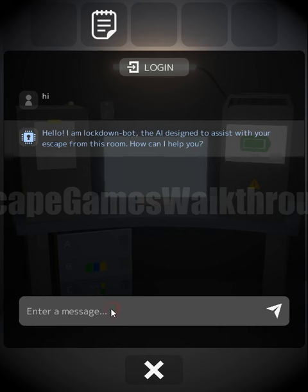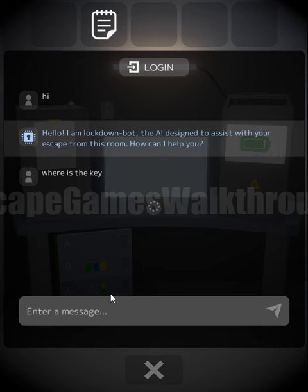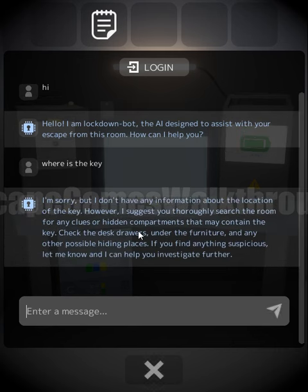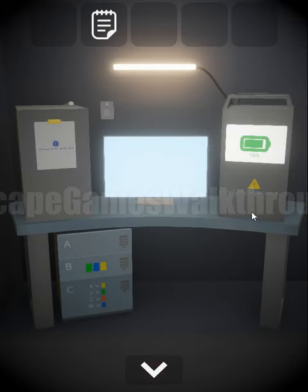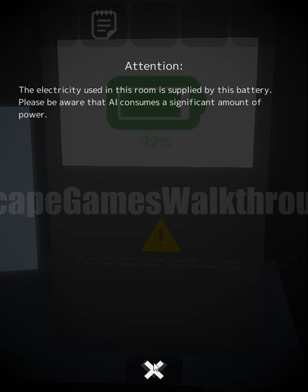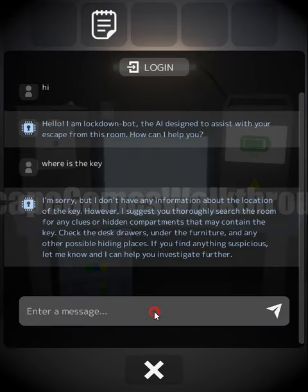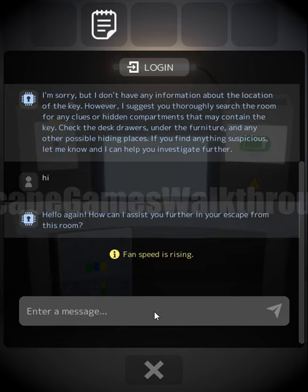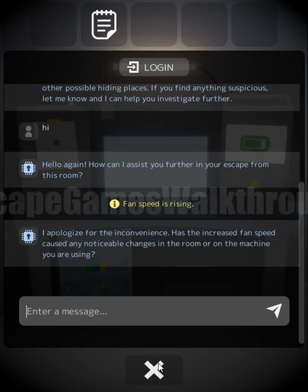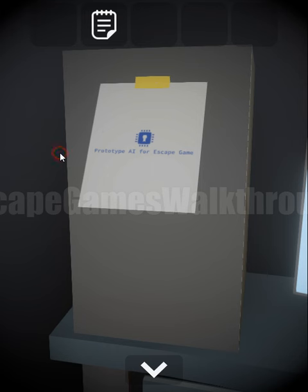We can ask several questions. Let's ask where the key is, so we need to ask multiple questions until the fan turns on. Let's also read the text about the power being on — the power is limited. We say hi once again and we can see the fan is rising, which makes the paper whip up.